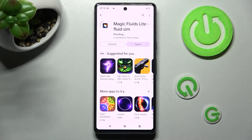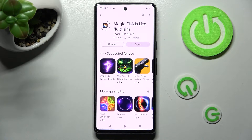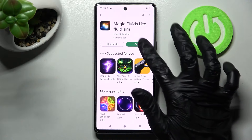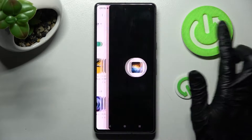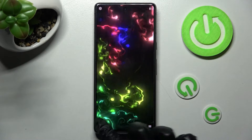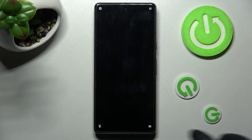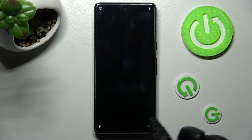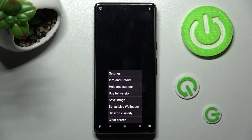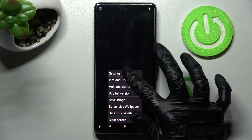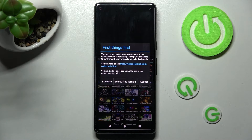When it's ready, hit Open. Now you need to mute the music by clicking on the bottom left corner, then select the bottom right one. Now tap on Settings and choose I accept.